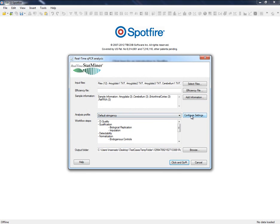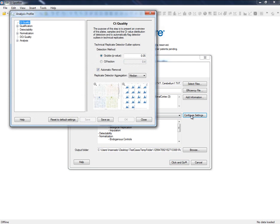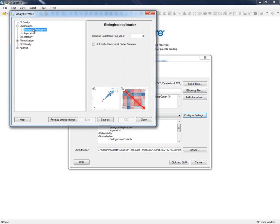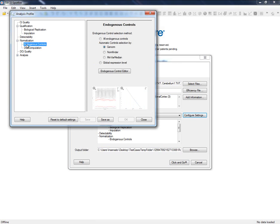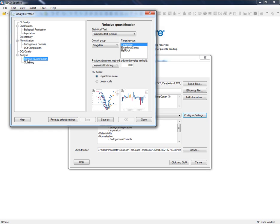Let's first have a look at the Analysis Profile tool from where we can modify and configure the set of parameters and quality control of the analysis. For instance, this tool defines how to deal with the technical and biological replicates, how we want to flag expression values that have been poorly amplified, how to choose the best set of controls to normalize our CT data, and finally, the settings and configuration of our relative quantification and classification analysis.